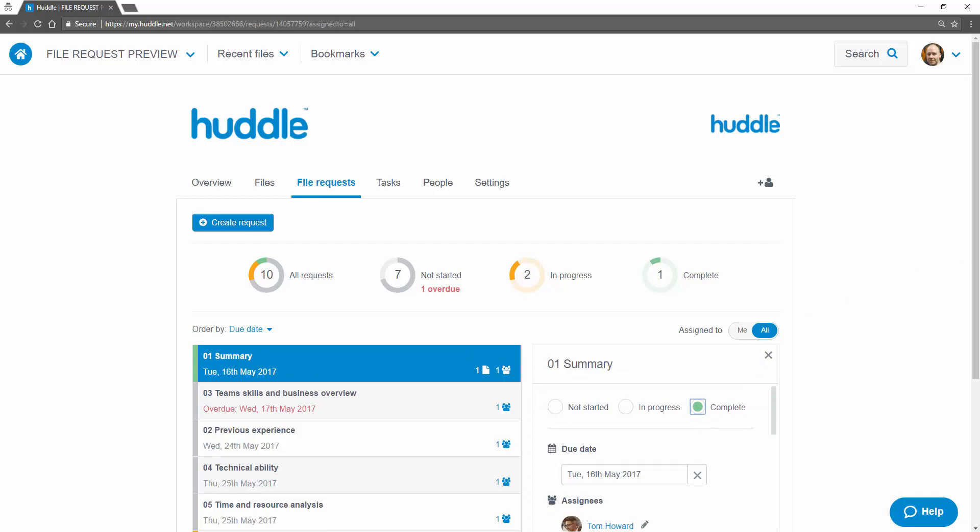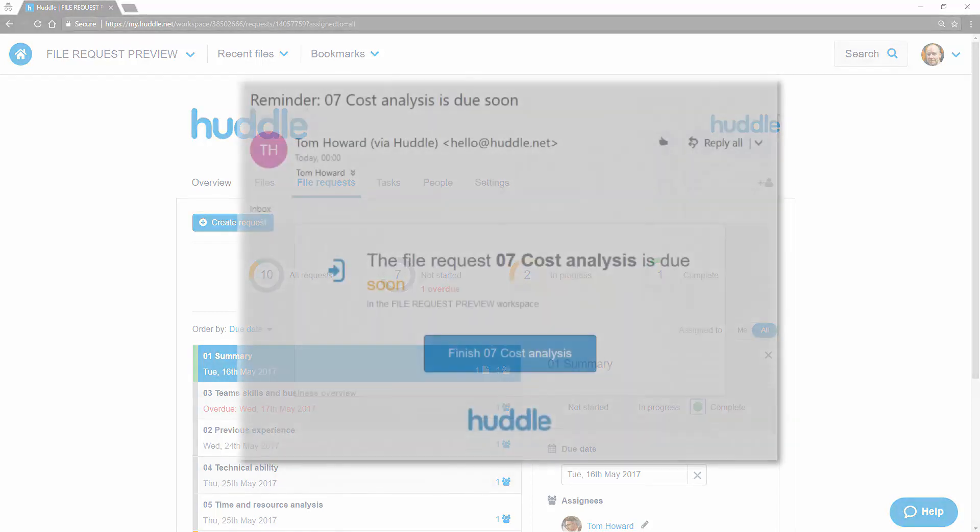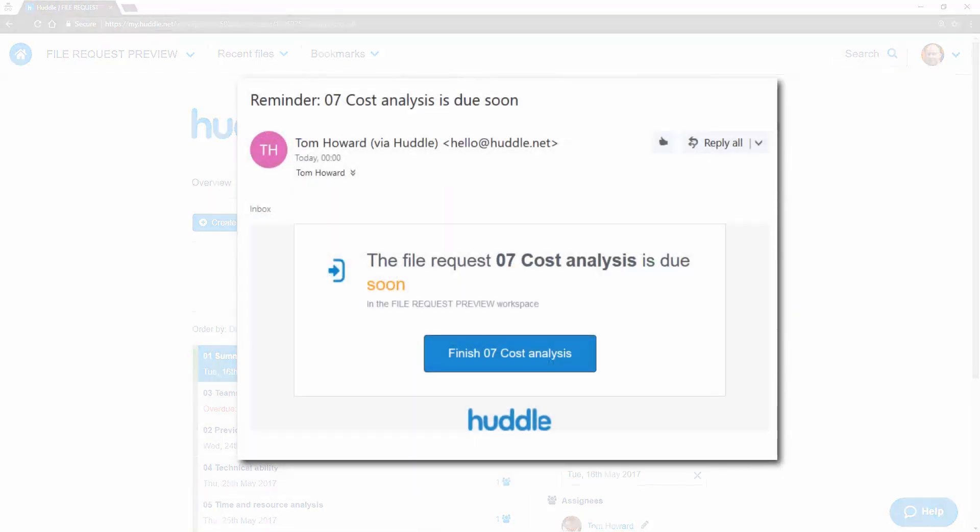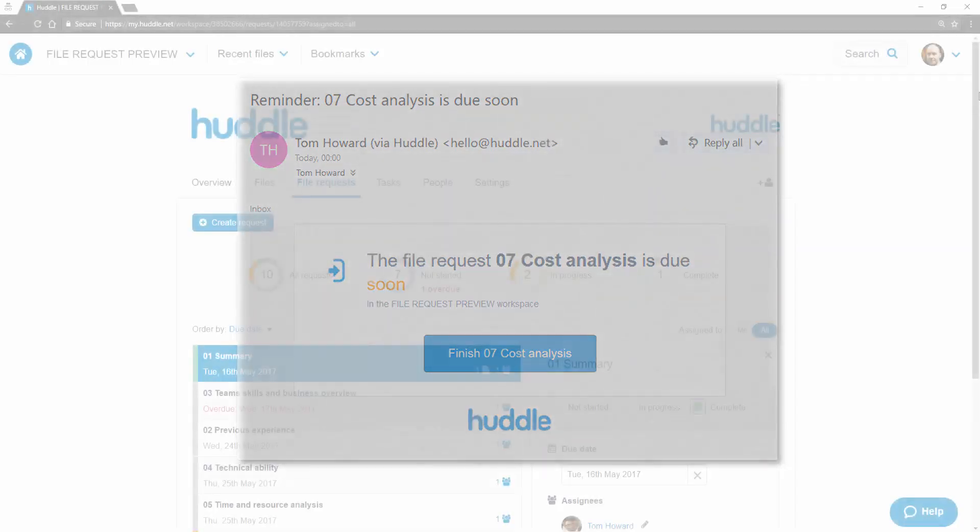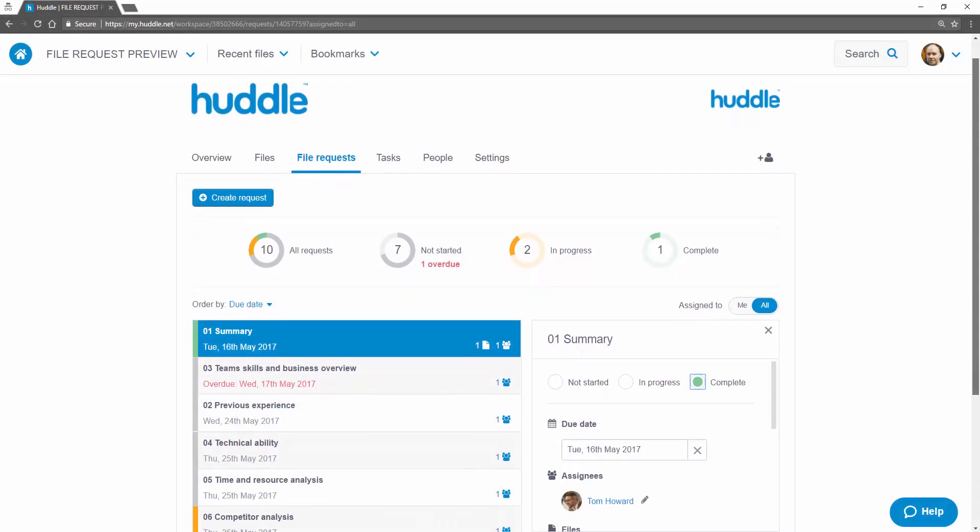Another great feature that will reduce the amount of administrative work on gathering files are the automatic reminders Huddle sends to assignees the day before and on the day that any incomplete request is due.